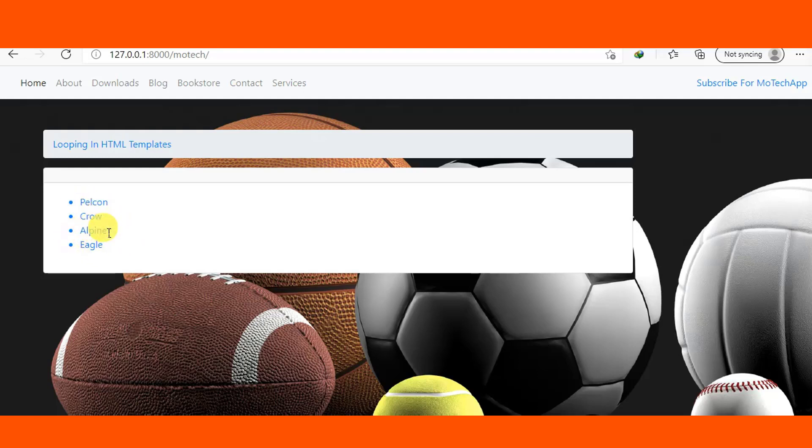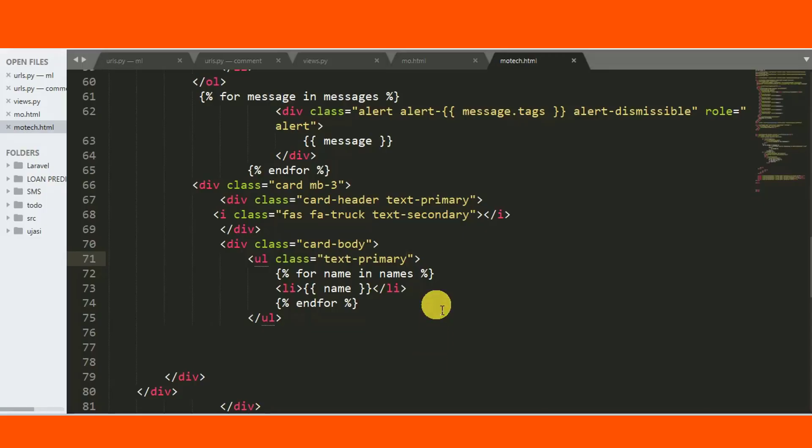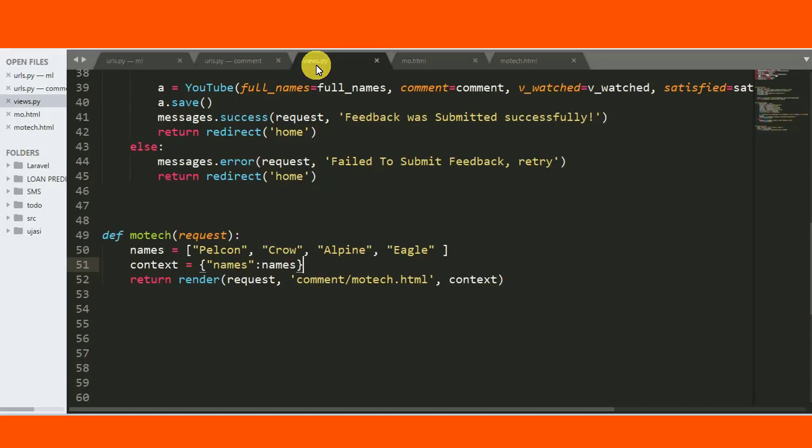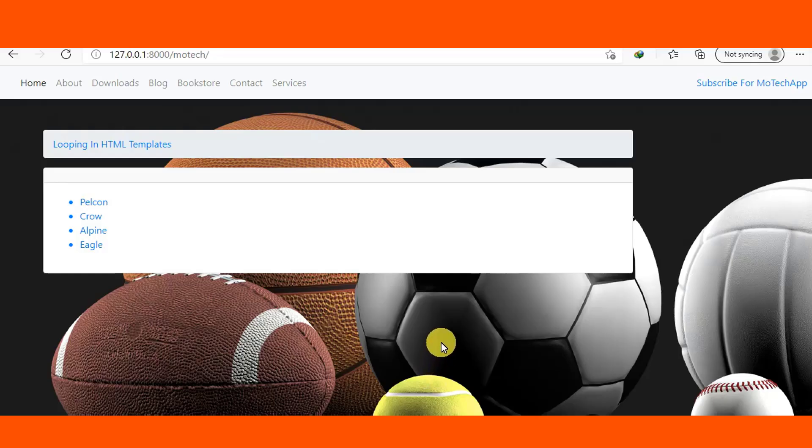You can see the items of Python list. So actually that is the end of our tutorial on how to do looping in HTML template in Django.